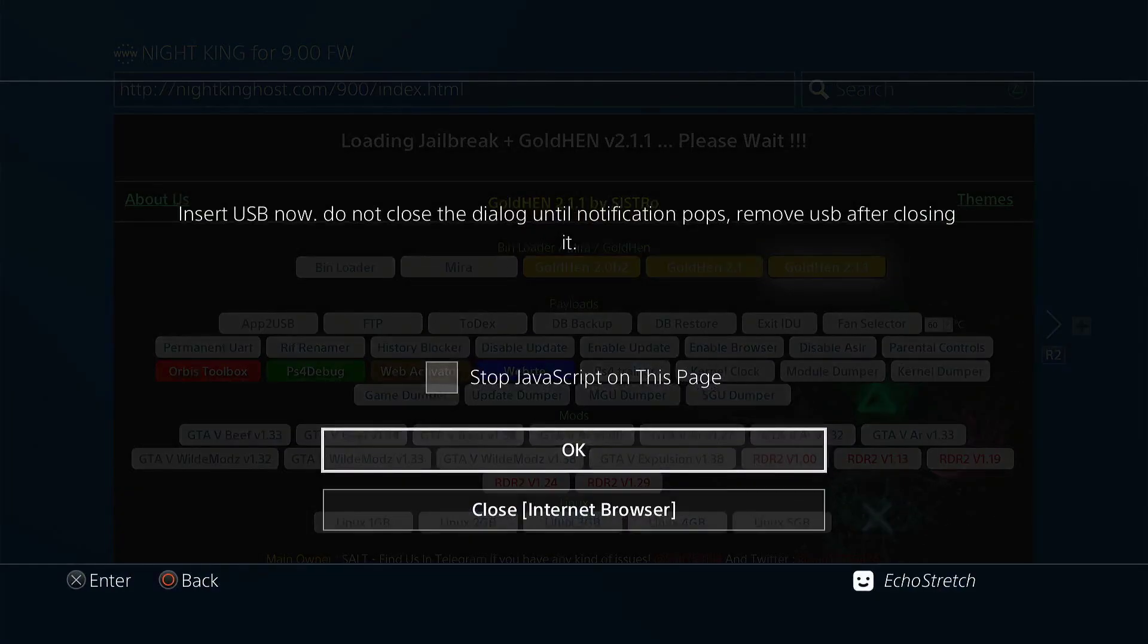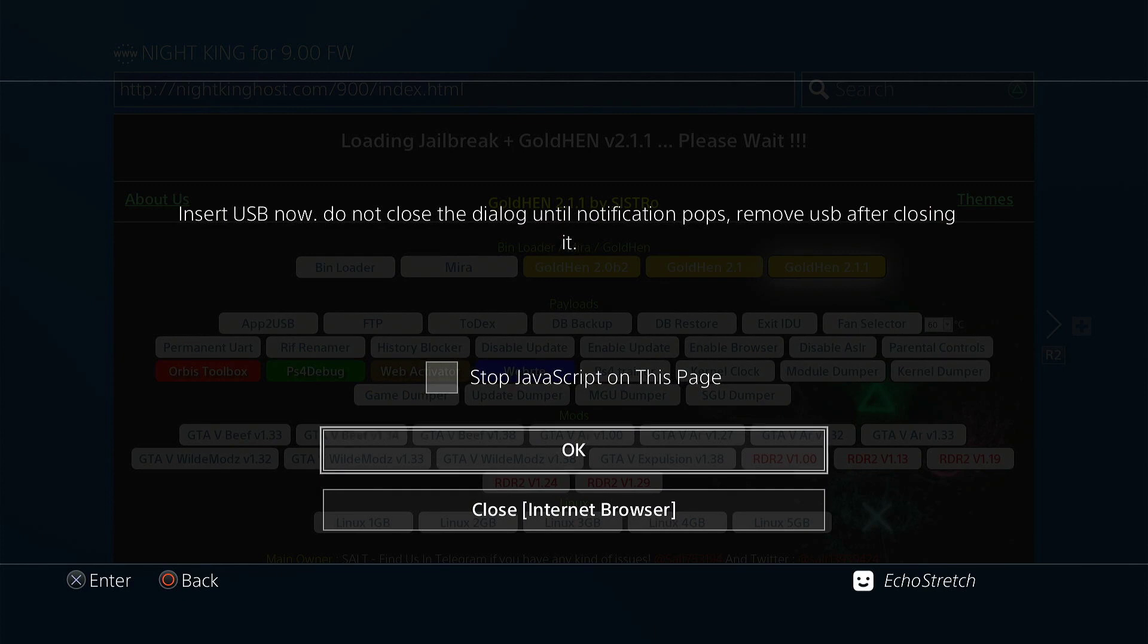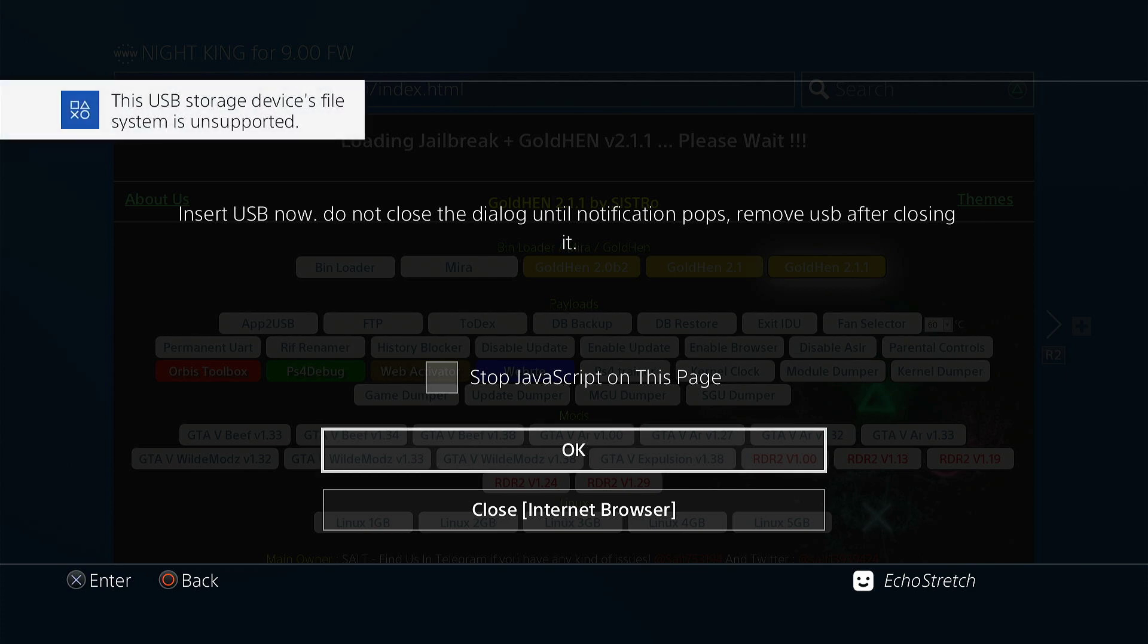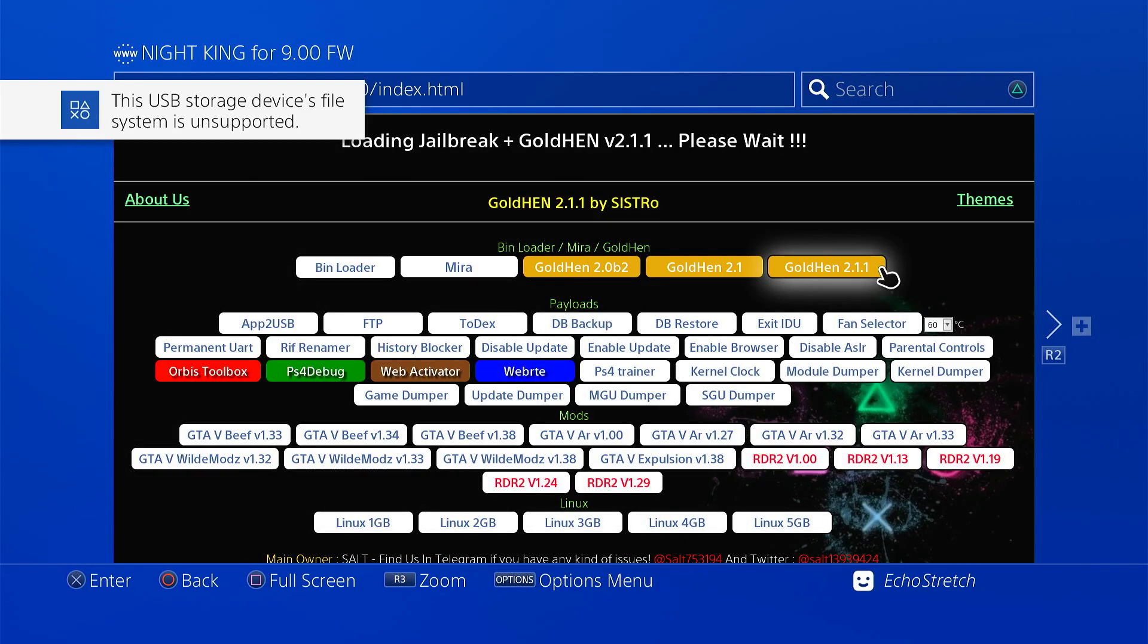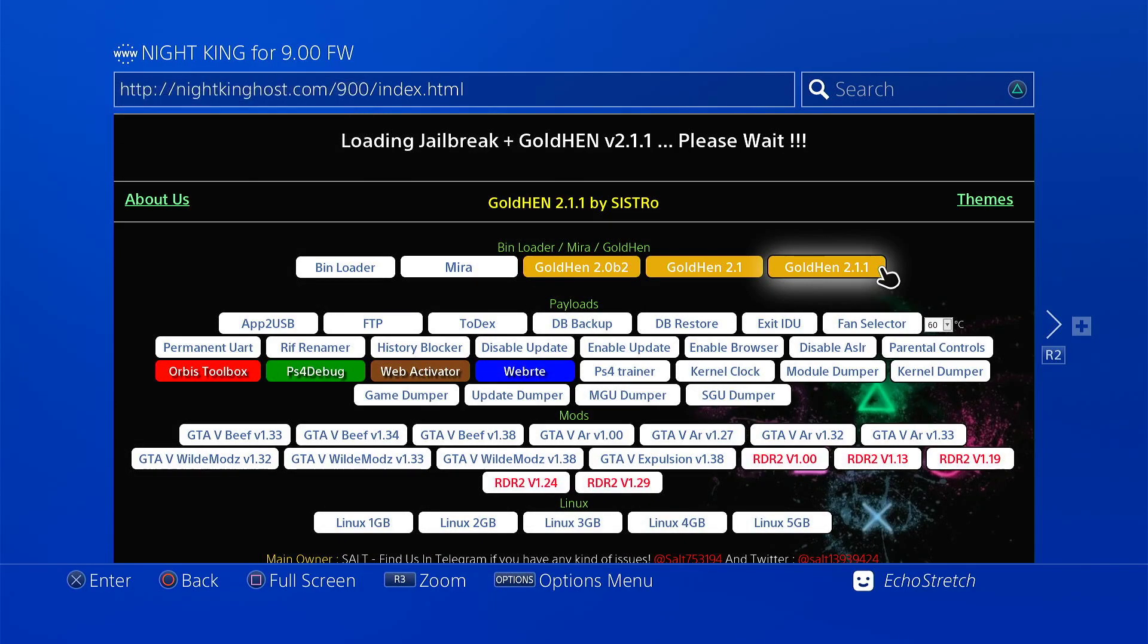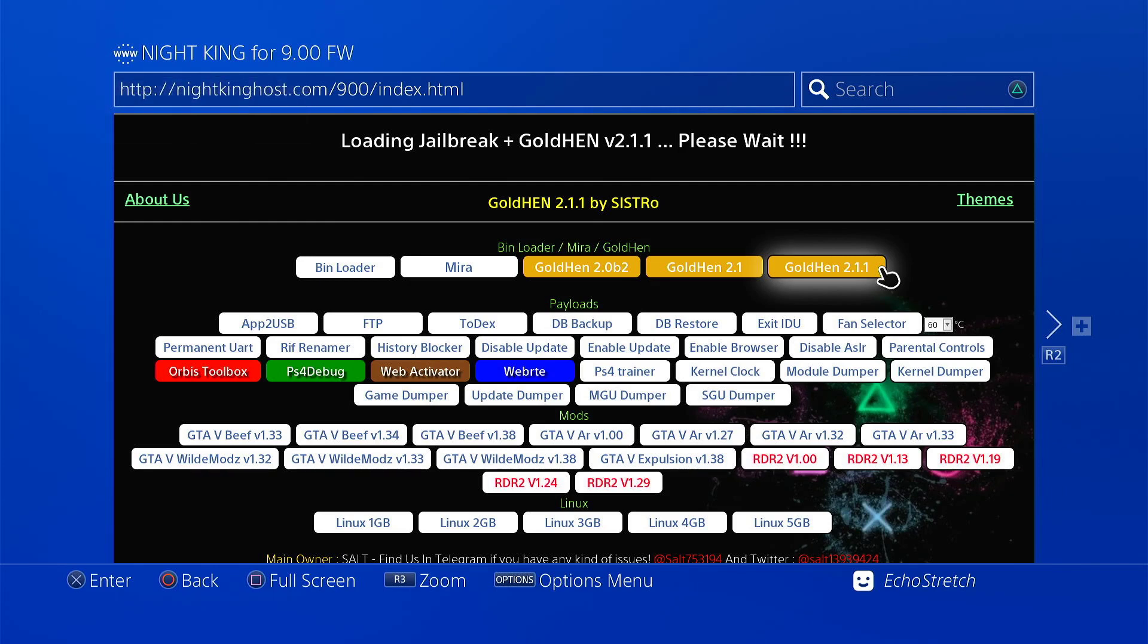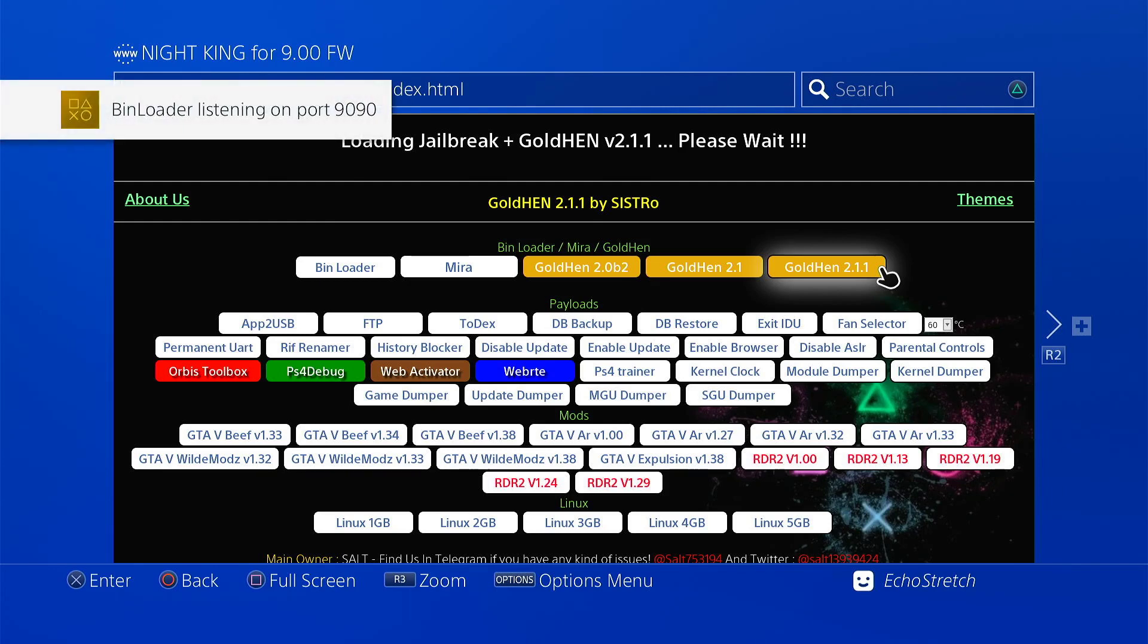Okay, so we'll go ahead and insert our USB. And then we'll just wait for the message to pop up unsupported file system. And there we go, unsupported. So we'll hit OK. And as you can see, Goal 10 2.1.1 loaded. So we'll unplug our USB.